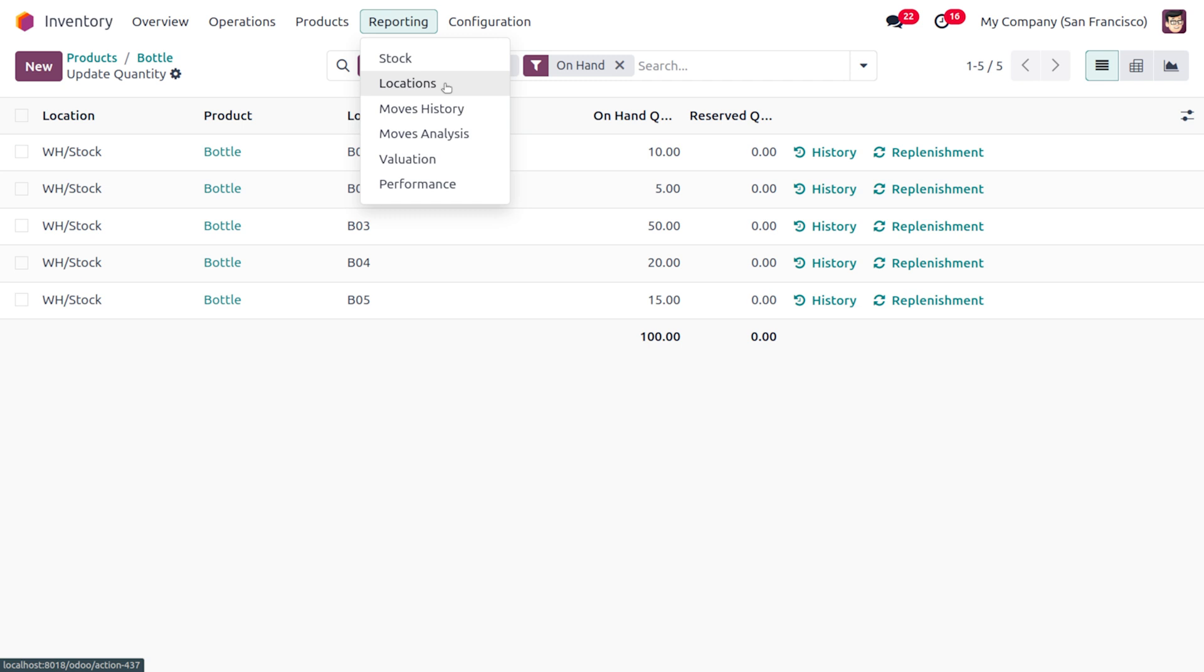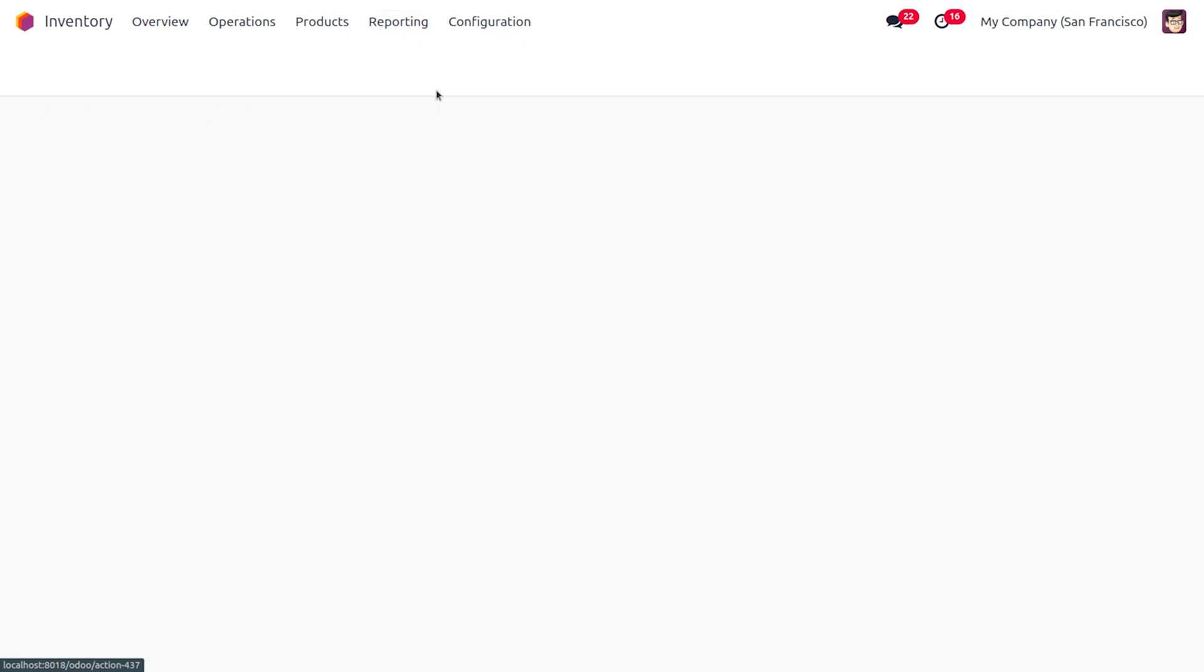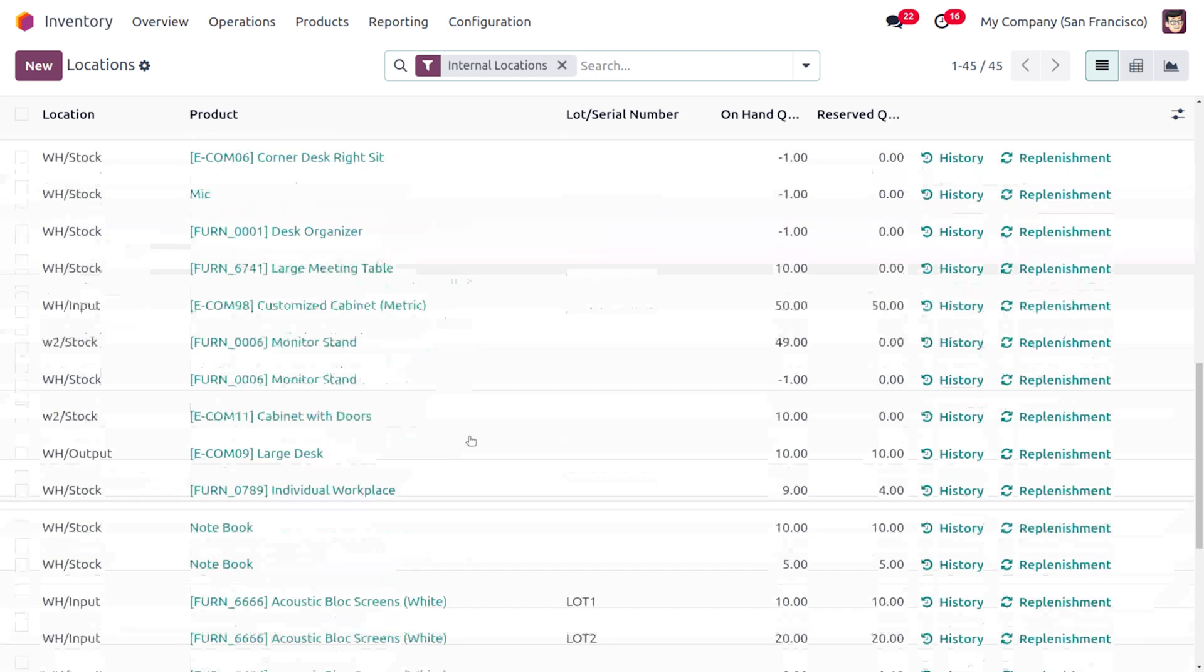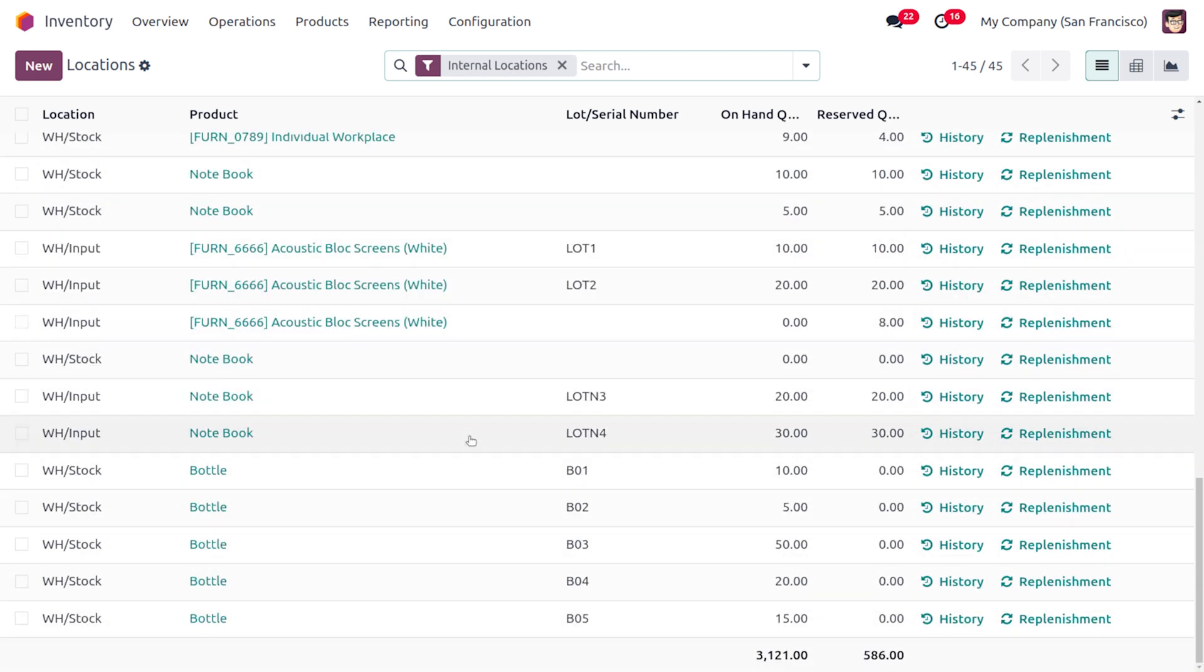In case of FIFO, the oldest items in the inventories are sold first, which means the item that comes to the inventory first will be moving out of the inventory first. As you just move on to the Move Histories or Locations here you can easily find which item is moved into the inventory first.